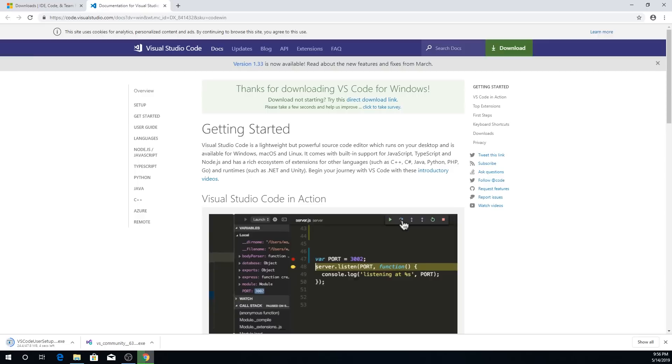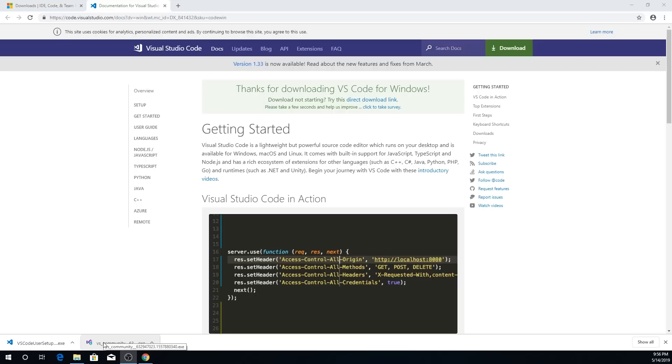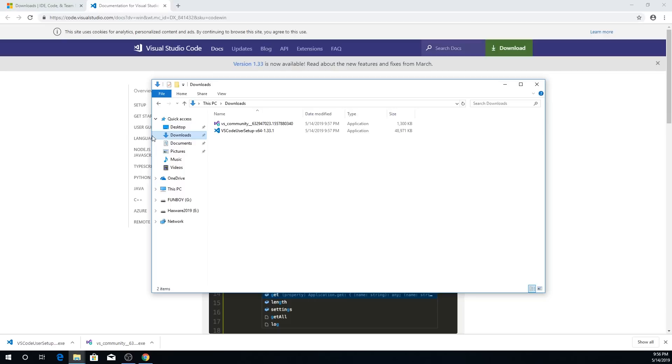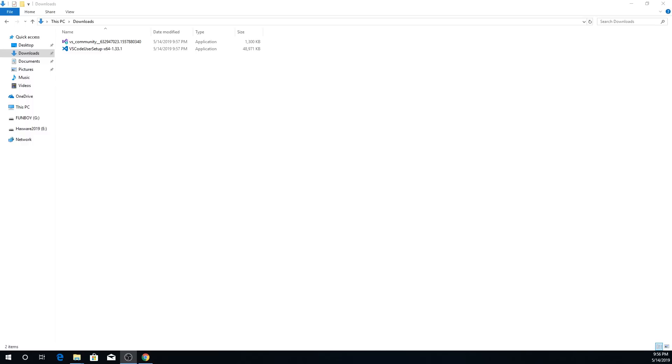Alright, once those are done downloading, you can either click on them from here in Google Chrome, if that's what you're using, and they will start to install. But if you don't have Google Chrome, then you're going to want to find wherever your default downloads folder is. In most cases, it should be Downloads in Windows. But if not, you're going to want to find that so that you can install the IDEs. So first, let's install Visual Studio Code, I'm just going to double click on this.